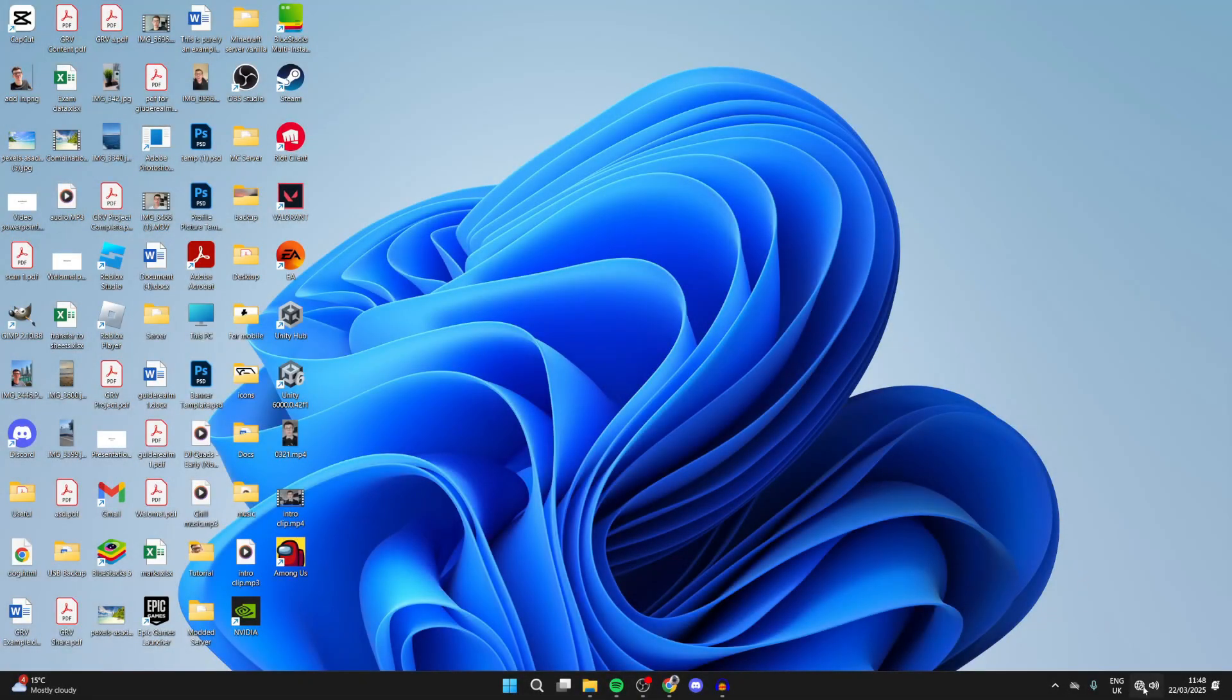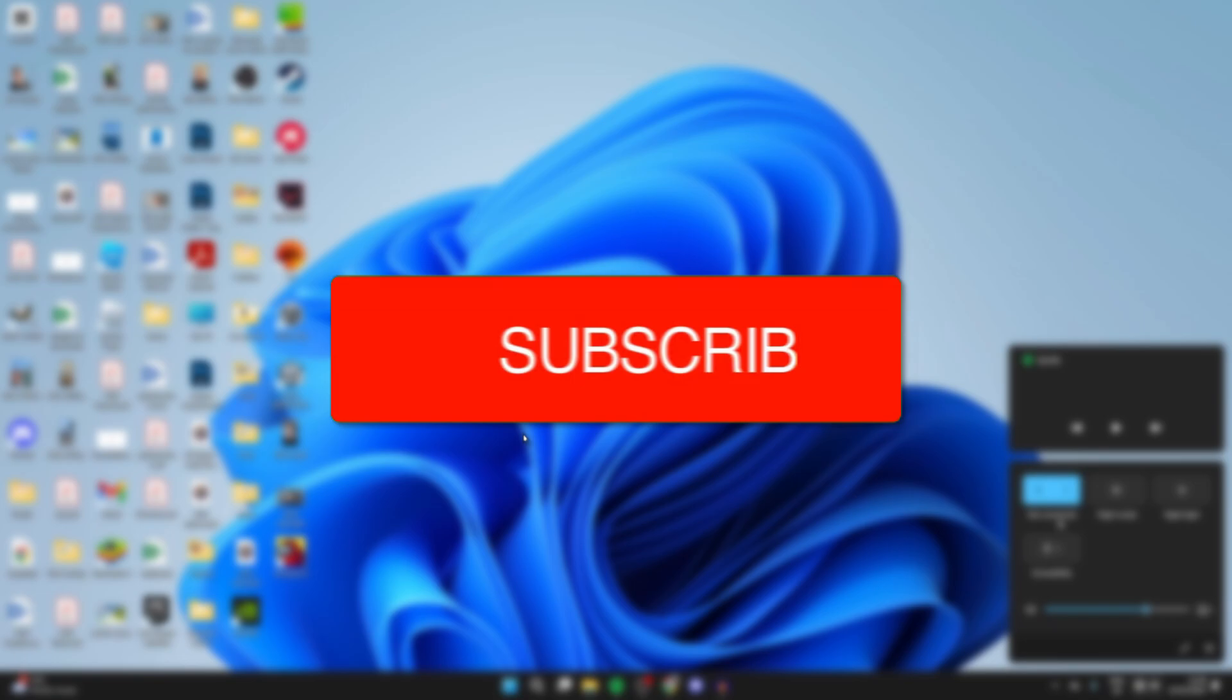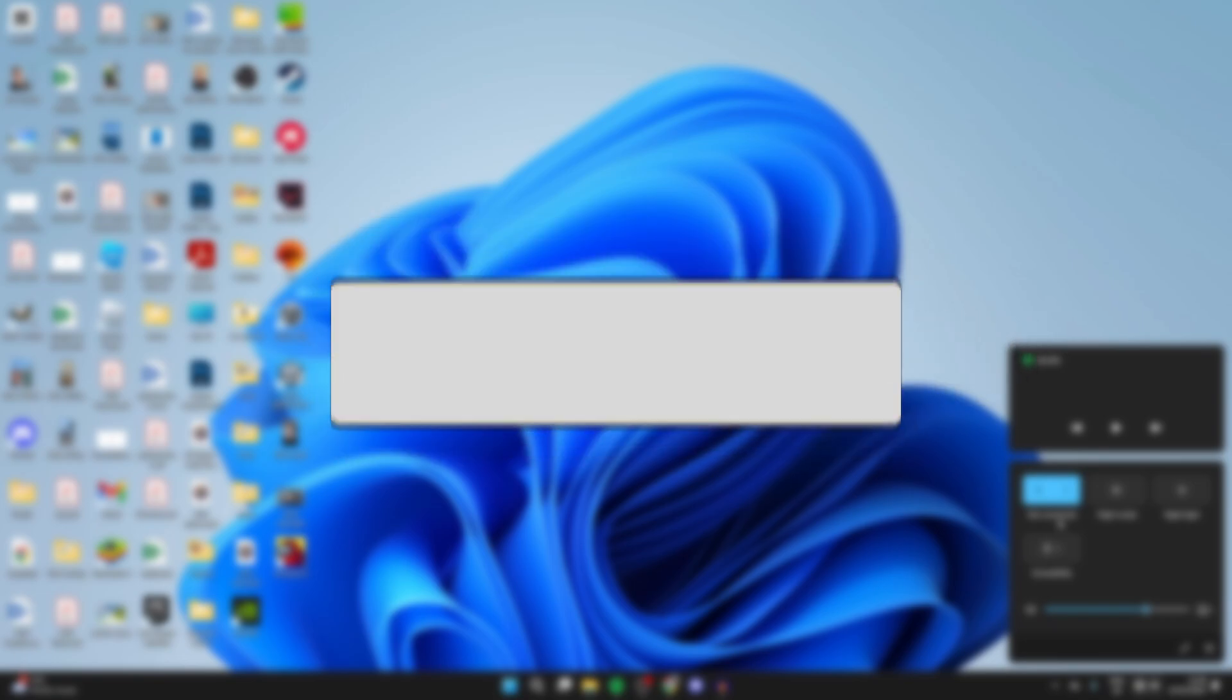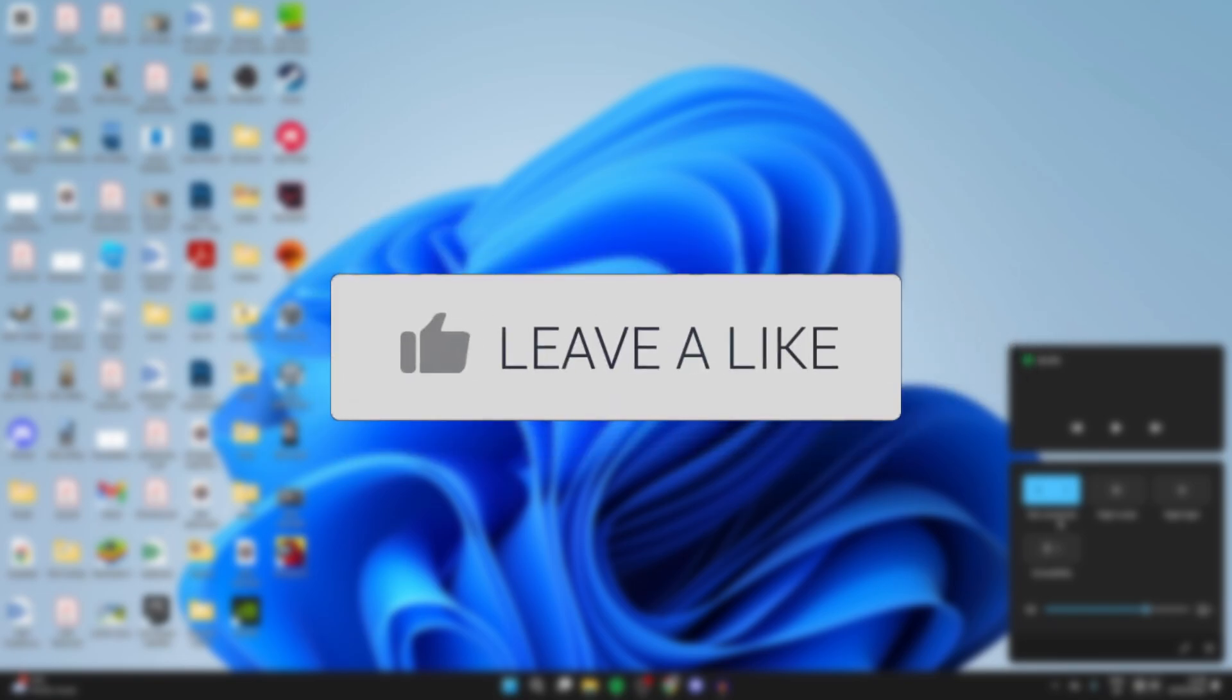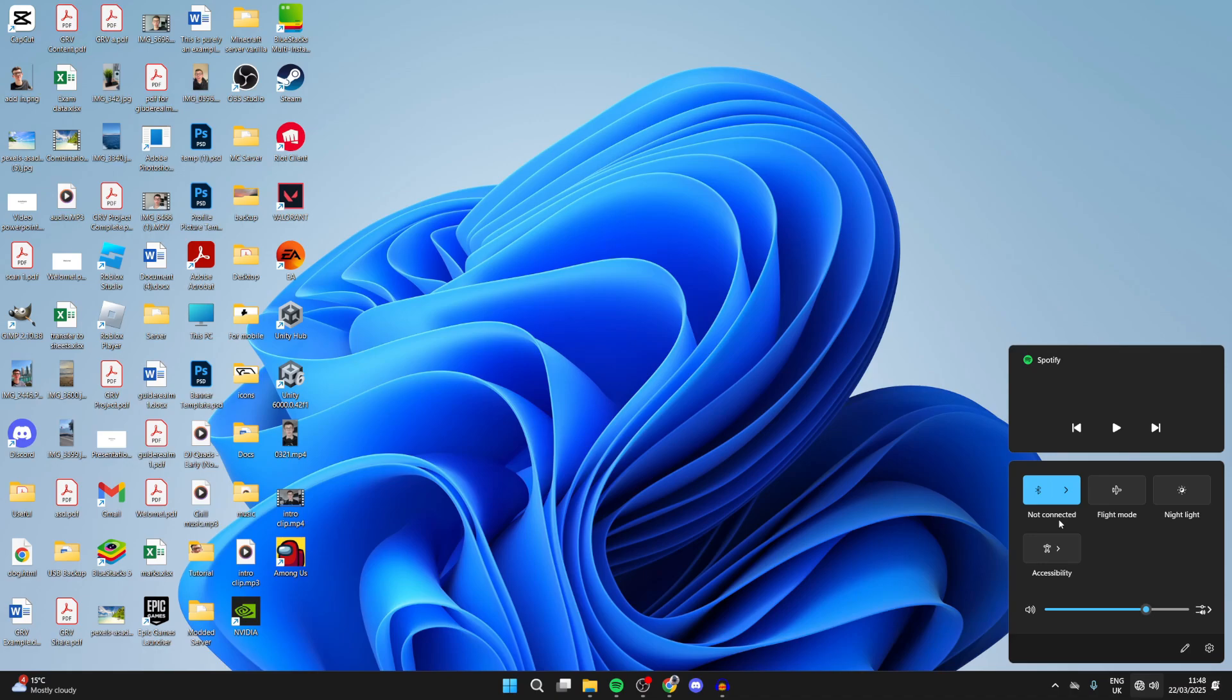We'll guide you through how to fix the Wi-Fi icon option missing in Windows 11. This problem can be really annoying as you're then unable to connect to Wi-Fi. If you find this useful, please consider subscribing and liking the video.